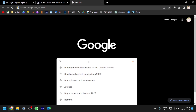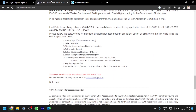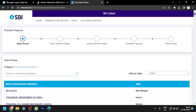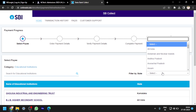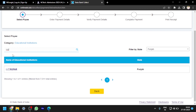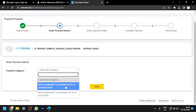I am opening the SBI Collect link in a new tab. Here you can see SBI Collect. Accept the terms and conditions and click Continue. Select state: Punjab. Select educational institution: IIT Ropar. Filter by state Punjab, and you can see IIT Ropar in the list. Select it. Then you have to select the payment category — whether MTech application fee for General/OBC/EWS or for SC/ST/PWD.